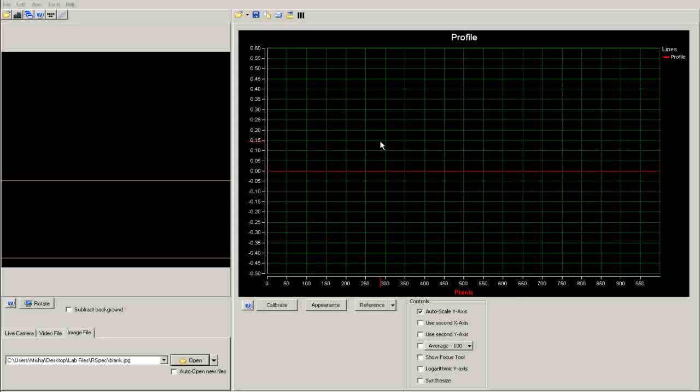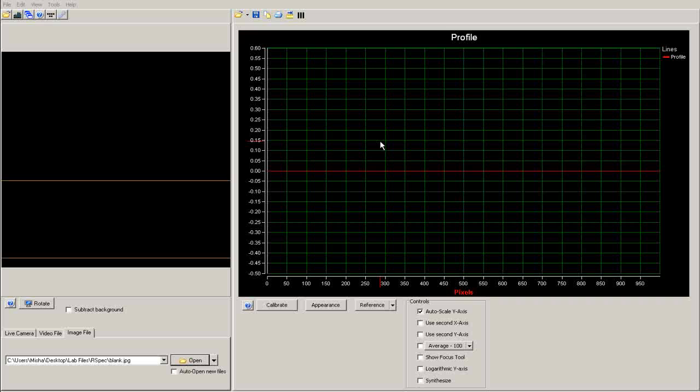To import an image into RSpec, first open RSpec. Notice that there are two windows.